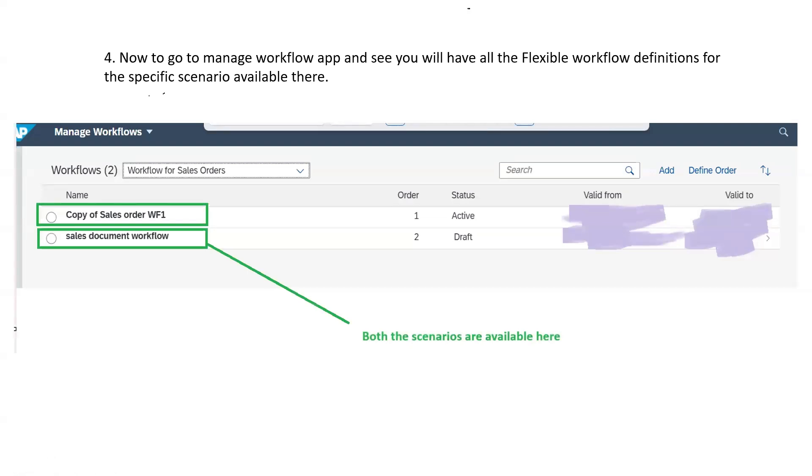Once it is saved, you will be able to see under the manage workflow application these two flexible workflows imported for that particular scenario.